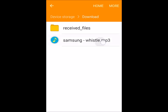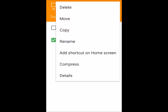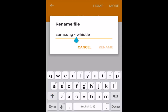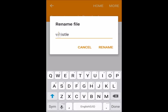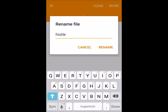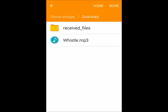Touch and hold the file, click More, then click Rename. Backspace the current name, type in the new name, and hit Rename so the phone will detect it.